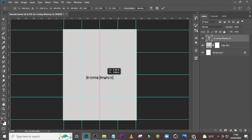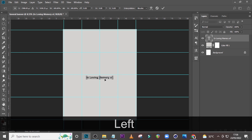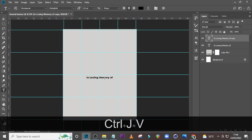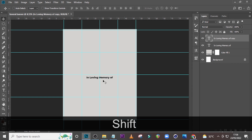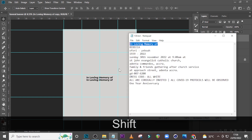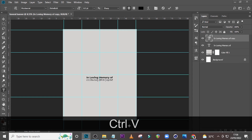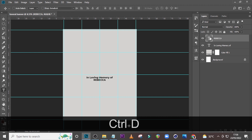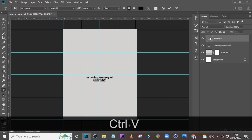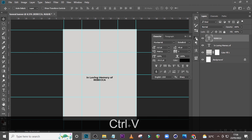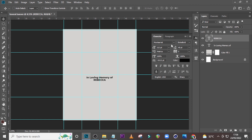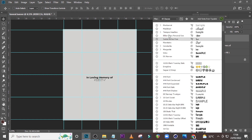Now let's duplicate it and bring it down. Click on your Move tool, hold Shift, bring it down a little bit, and then let's pick the rest of the details. Open your Character and you are going to use Tempus Headline.